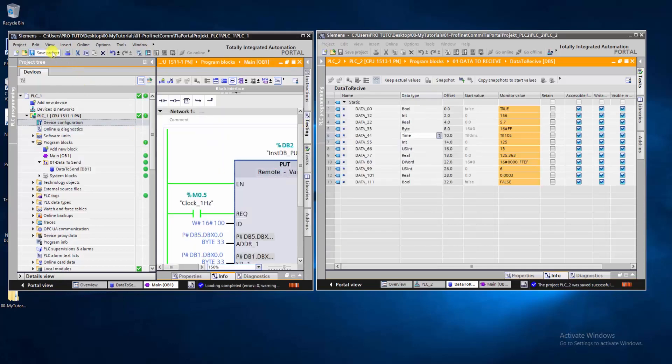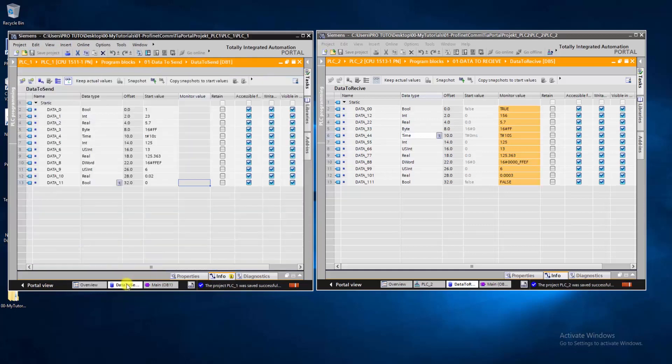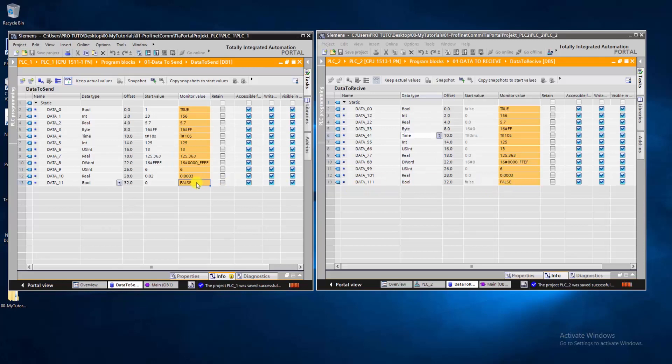Here we go. After watching this tutorial, you will be able to use PUT function to send data between two PLCs through Profinet in Siemens TIA Portal. Make sure to like and subscribe for more advanced tutorials. Thanks for watching.